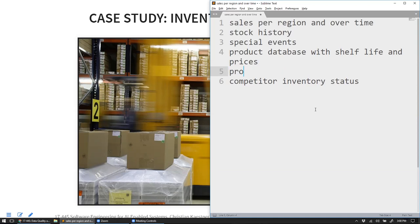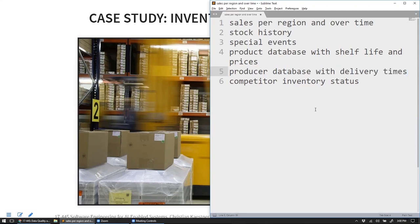Also useful: a producer database with delivery times and logistic efficiency.